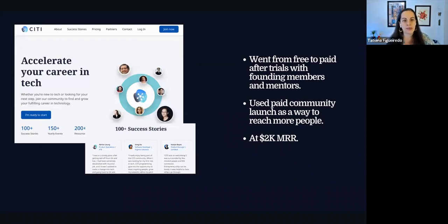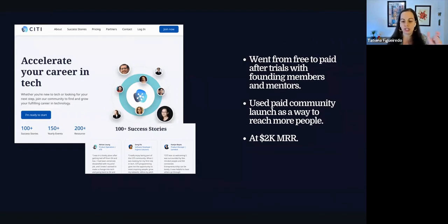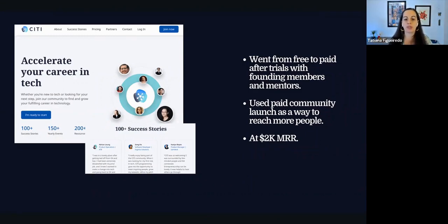Here's another example of a community — in Zach's case, it's Tech Careers in Canada. They had a free Slack community and switched to paid after doing small trials with people from the free community into the paid. They also did a free trial for everyone in the community so they could get a sense of what the paid experience would be. They used people who were already getting value from the free community as a way to reach more people when they launched the paid community.